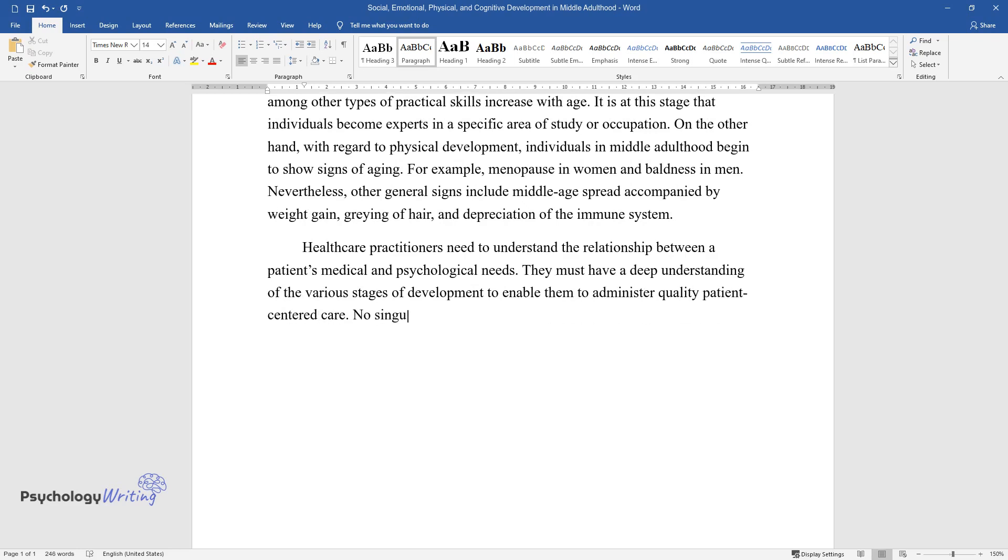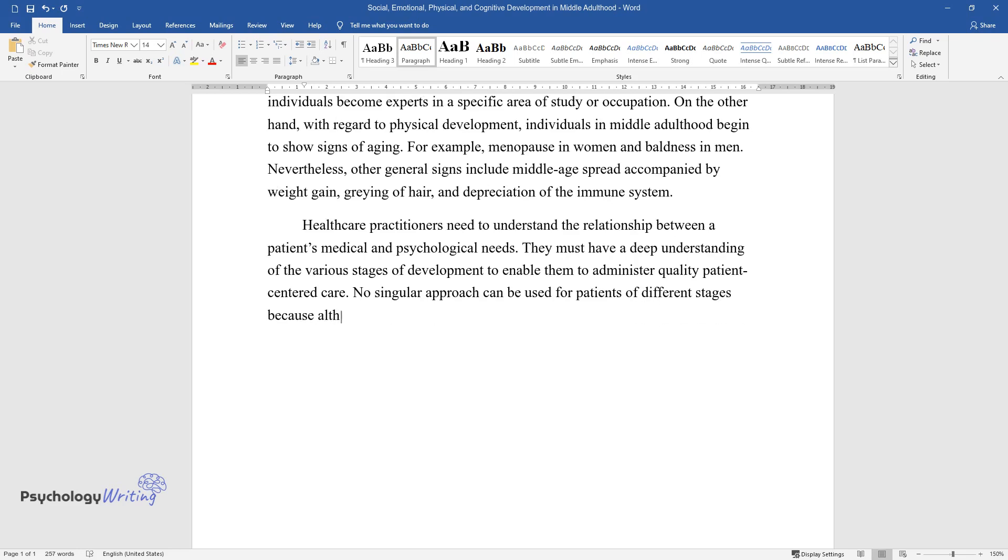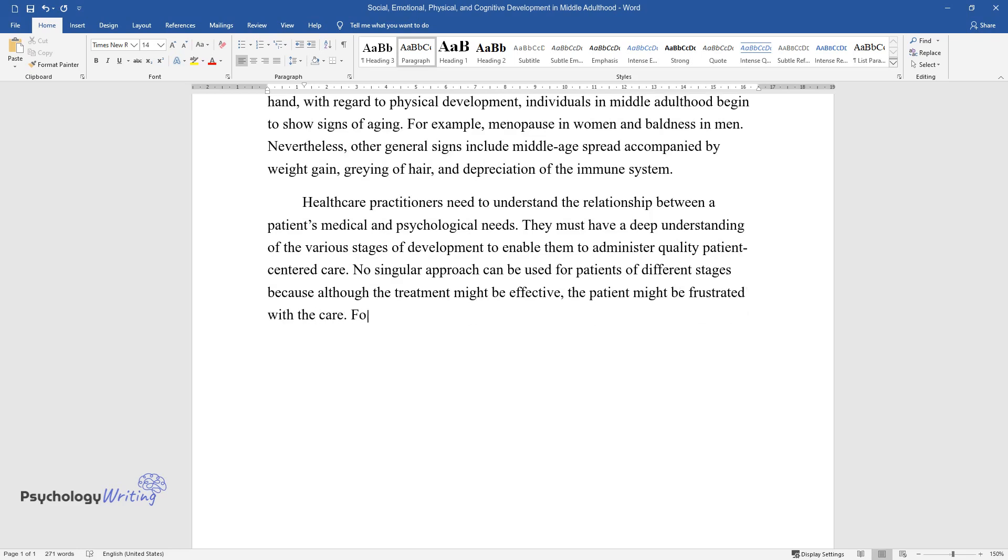No singular approach can be used for patients of different stages because although the treatment might be effective, the patient might be frustrated with the care. For instance, when attending to patients with mental health problems,